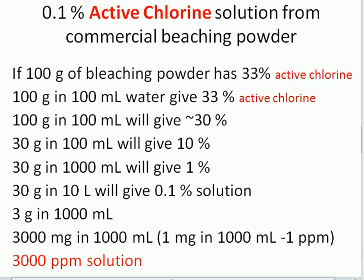The concentration of active chlorine is 3000 milligrams in 1000 ml, that is a 3000 ppm solution of active chlorine. We have prepared this if we dissolve 30 grams of bleaching powder, which has 33 percent active chlorine, in 10 liters of water.